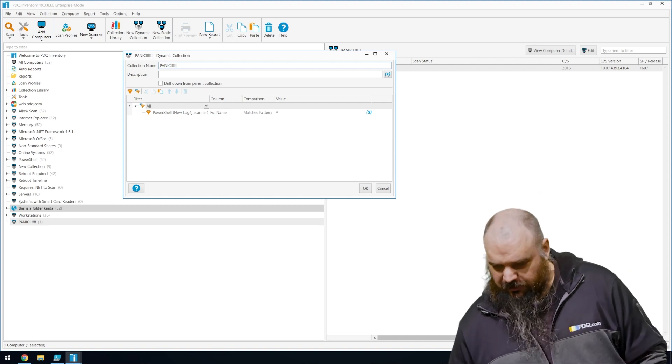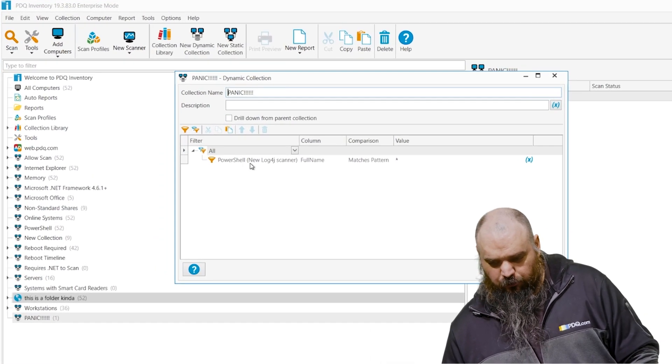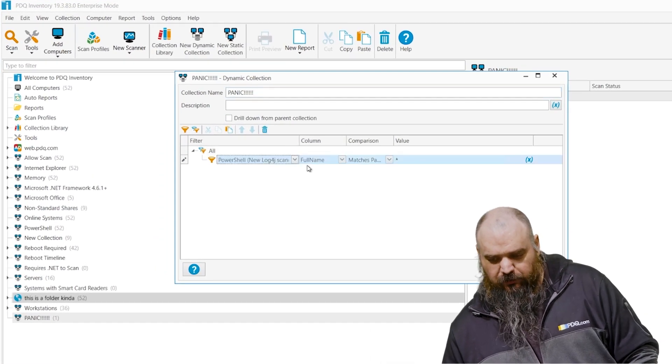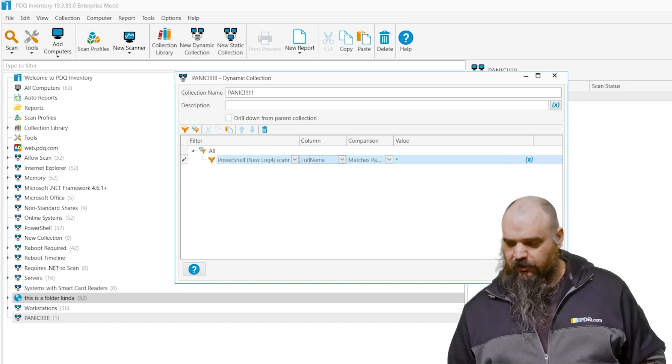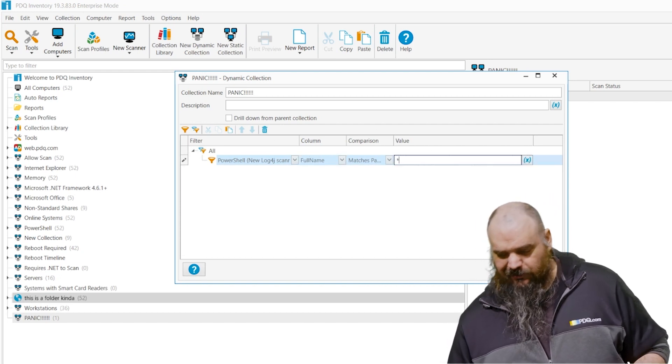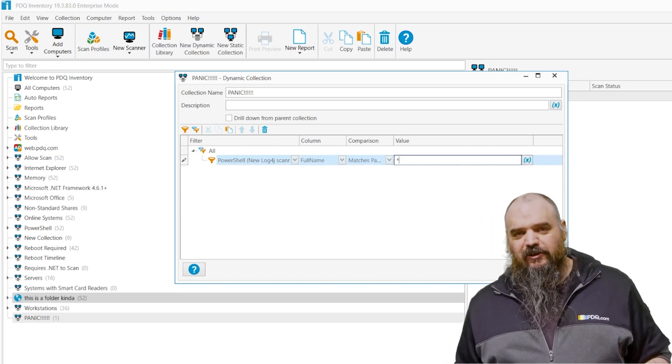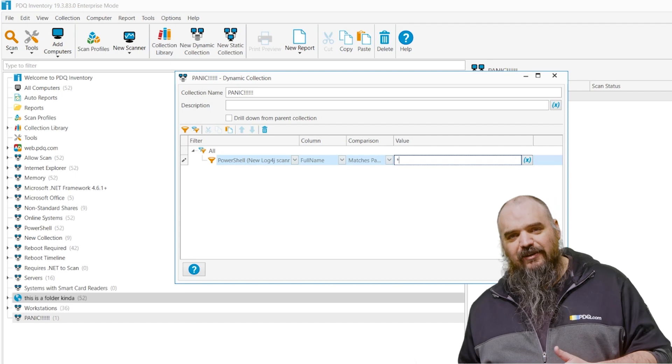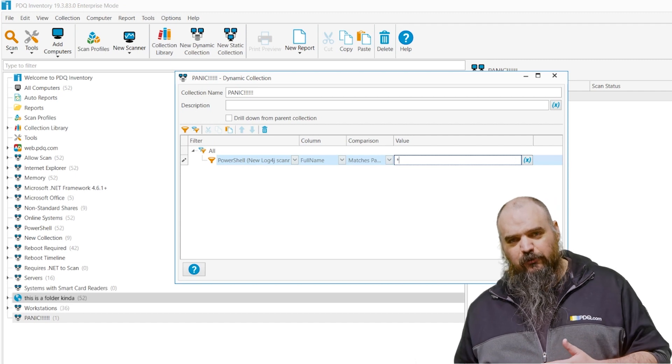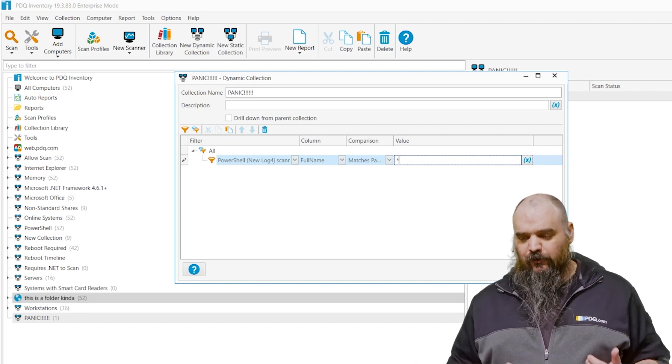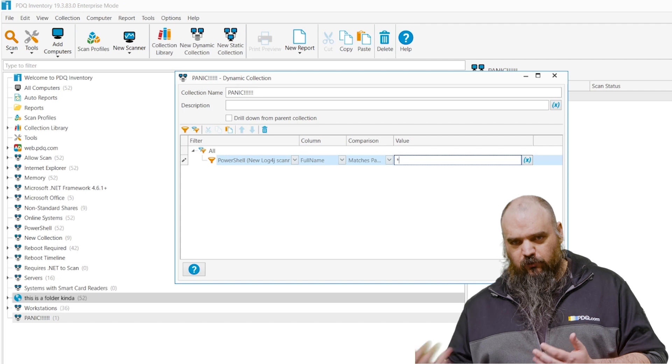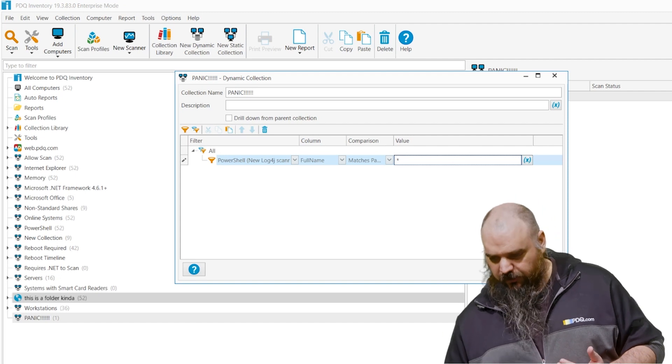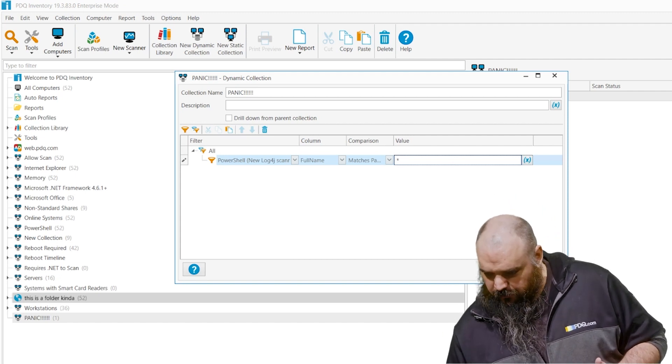So we built the dynamic collection. I named it panic. And all we're doing is looking at the scanner. We built the column. I put full name and just matches pattern asterisk. And the reason I did this one is I don't care what the data is in there. We're just looking for machines that are bad. So if there is data in there and it's not null, we wanted to go into the collection.